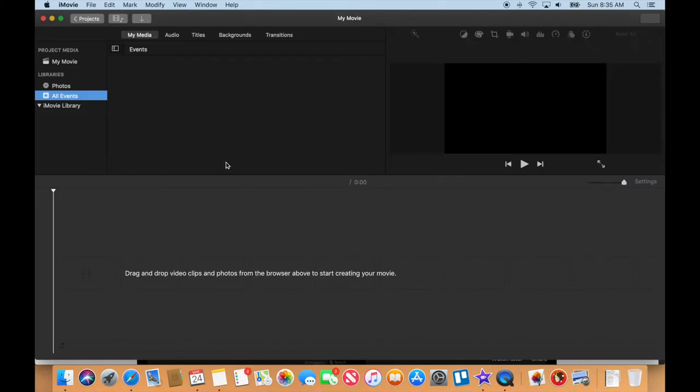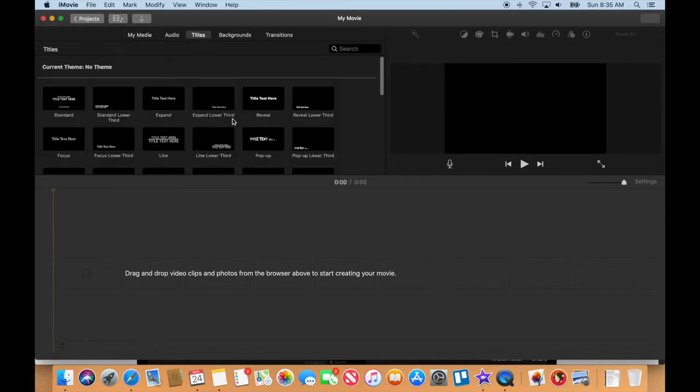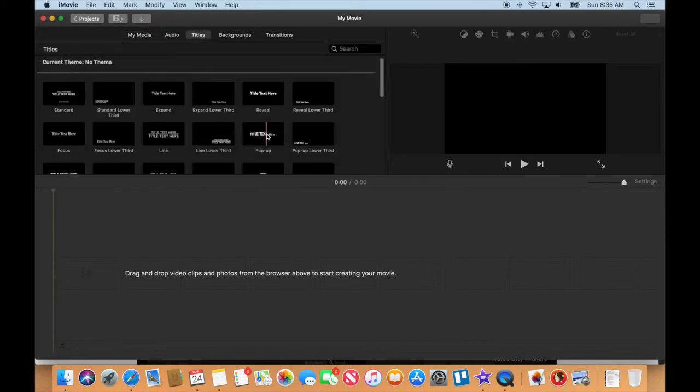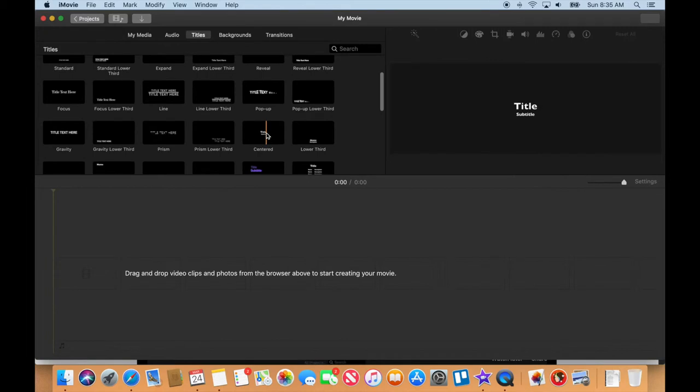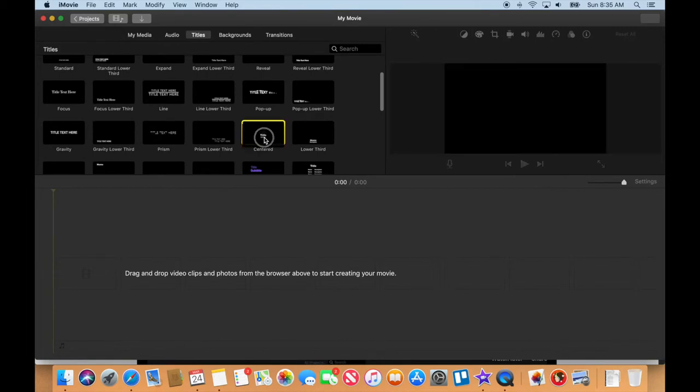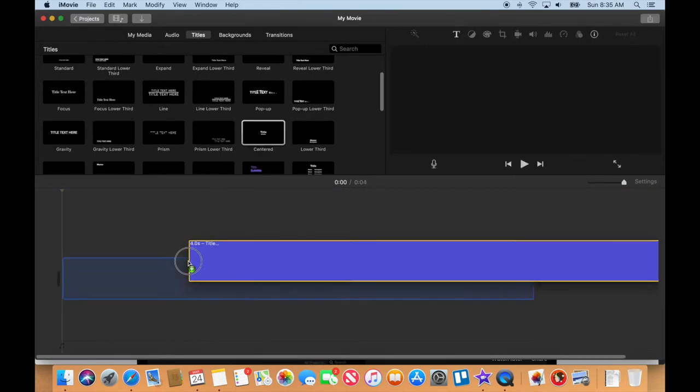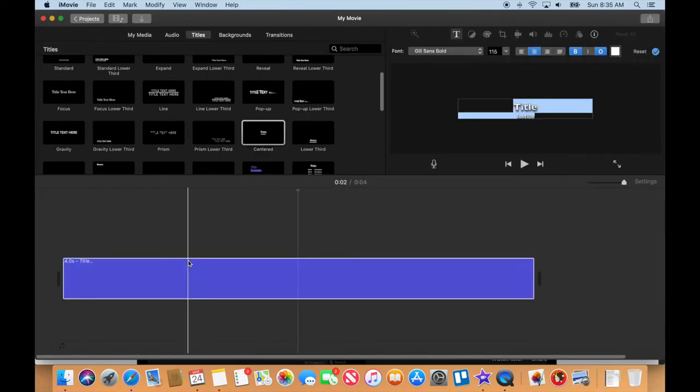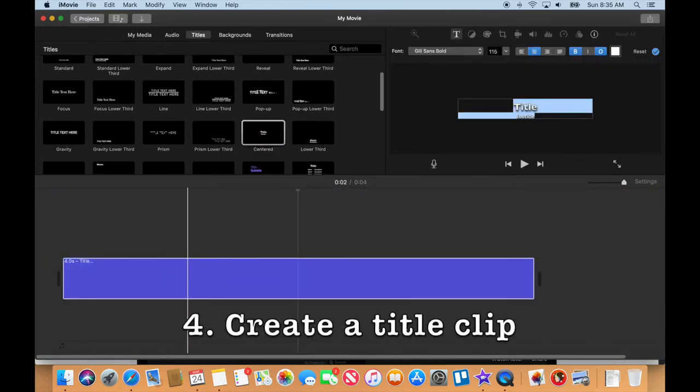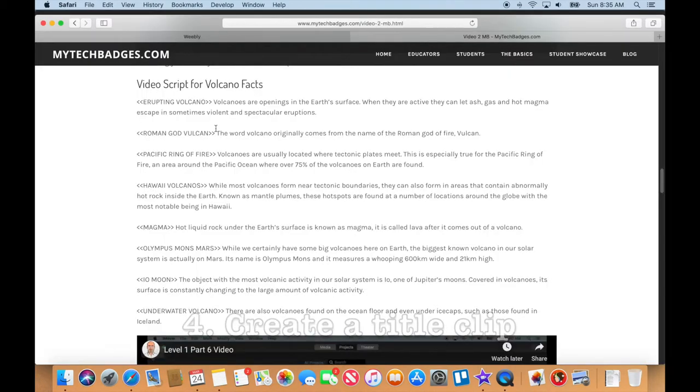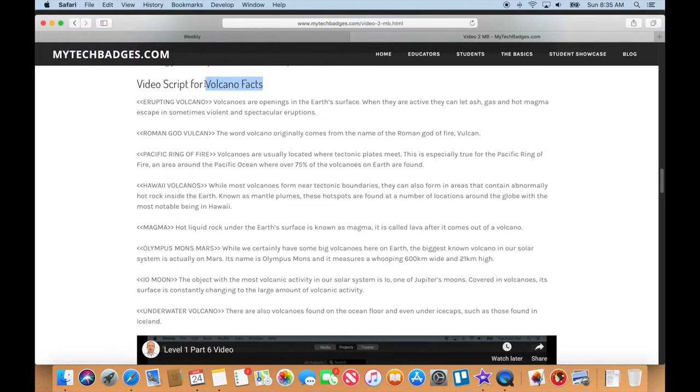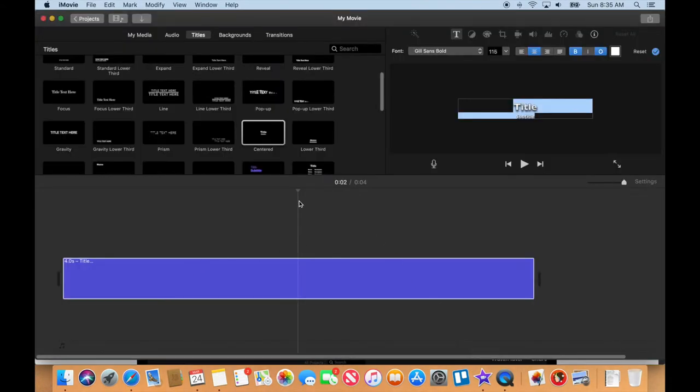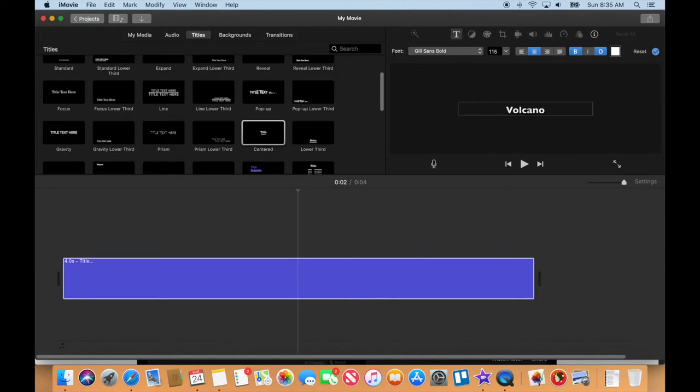One of the first things we need to do is go to titles. I like to use the centered one here. I'm gonna drag a centered title down. Let me just go back to our browser Safari - it looks like we're gonna call this one Volcano Facts.